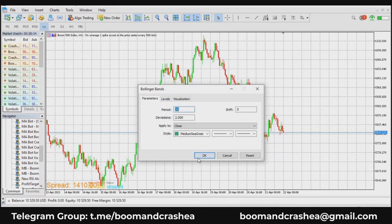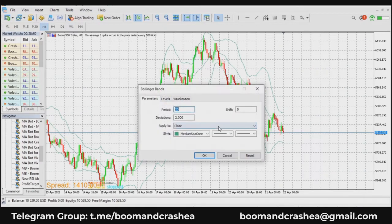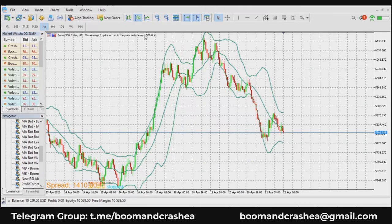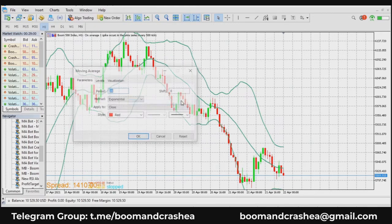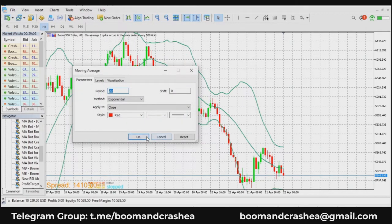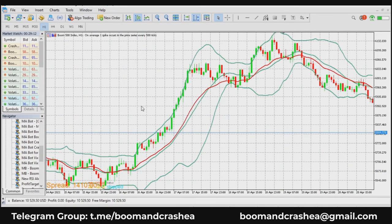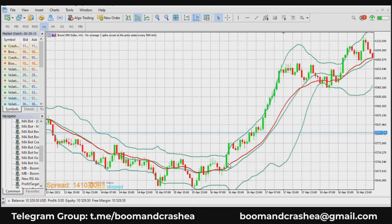After clicking OK, you see an upper band, a lower band, and a simple moving average of 20 moving in the middle. If I insert a moving average trend indicator of 20 with simple applied, you'll see it moves very close to the center of the Bollinger Bands — because the moving average applied is 20, same as the Bollinger Band setting.